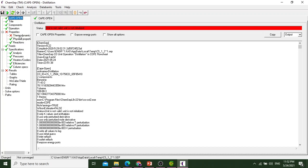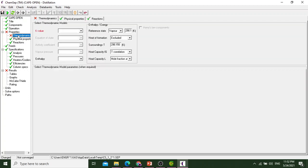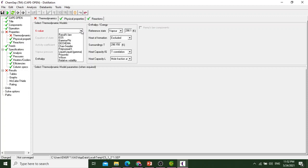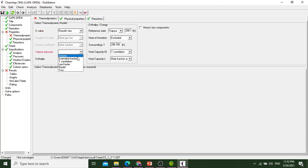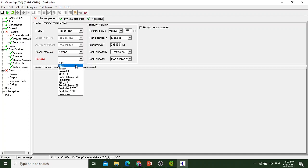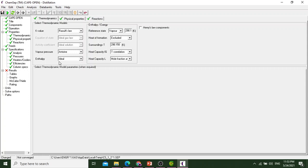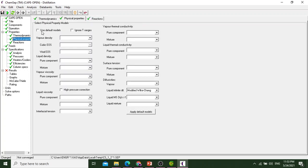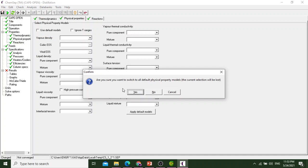For thermodynamic package, for K value we will select Raoult's law, and for vapor pressure we will select Antoine. For enthalpy it is ideal. It is assumed that the vapor and liquid are ideal solutions. If enthalpy is selected as ideal, it means the mixture enthalpy is nothing but a simple weight fraction or summation of components.